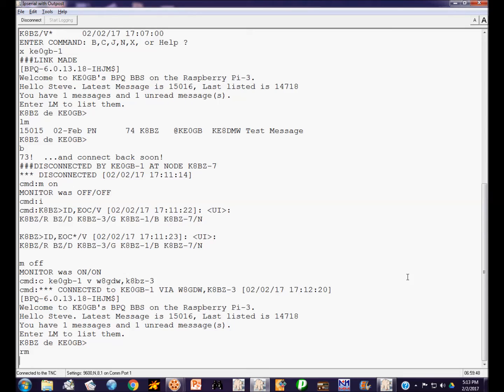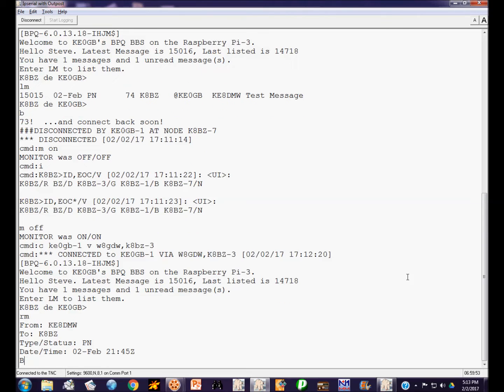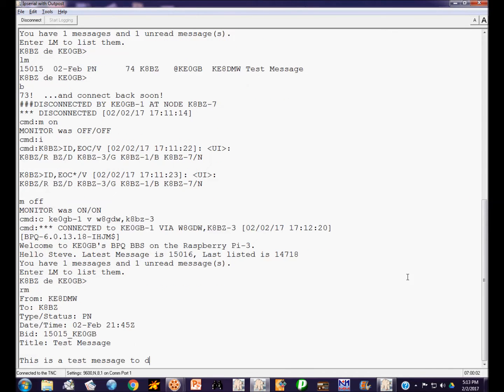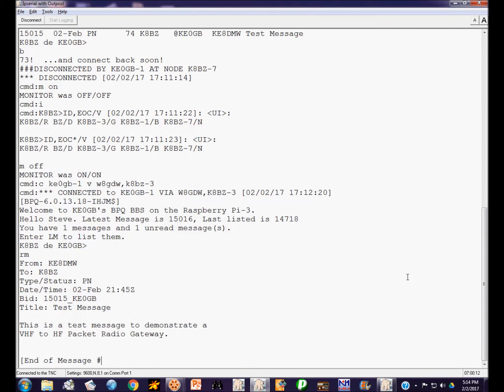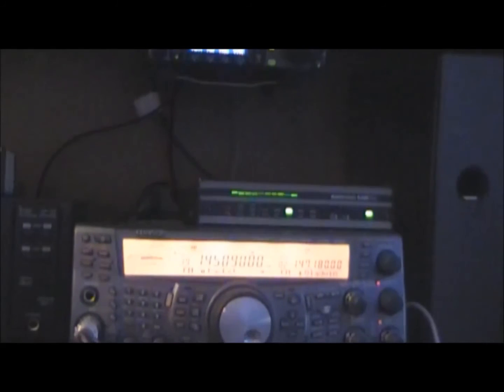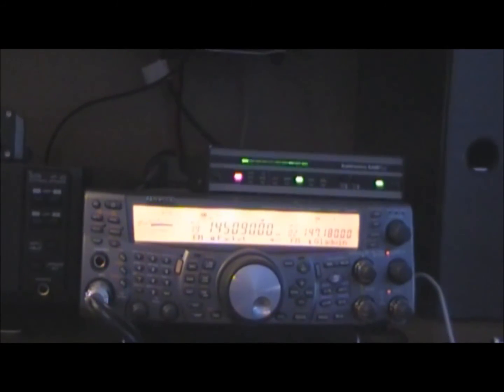And we'll enter that. So that just went to transmit on HF. That's receiving a packet now on HF and transmitting it back to the digipeater.